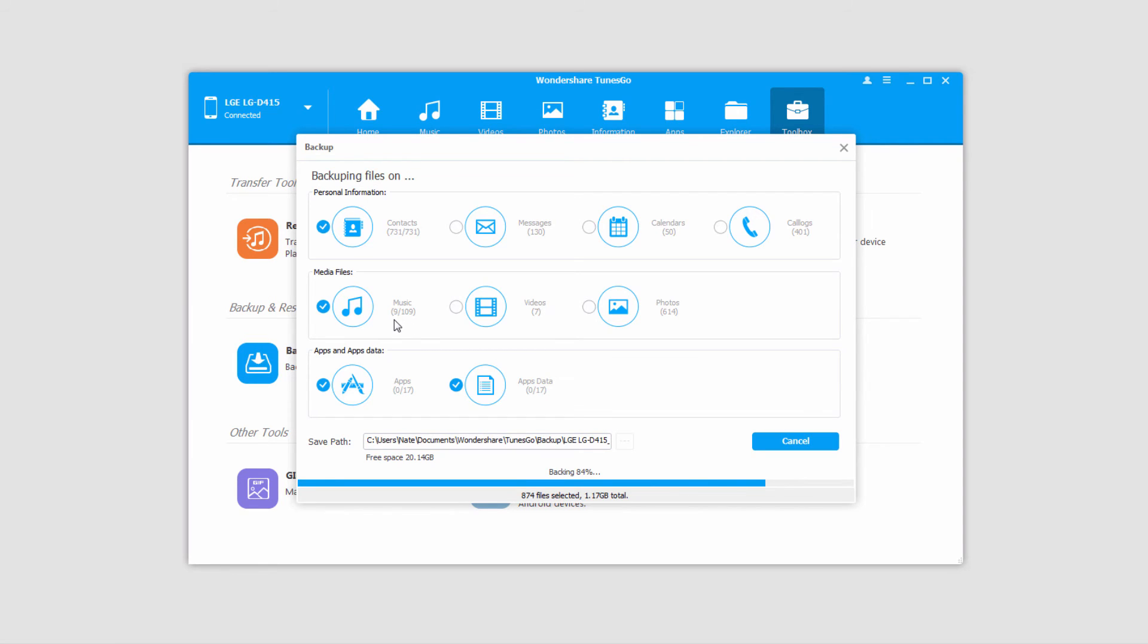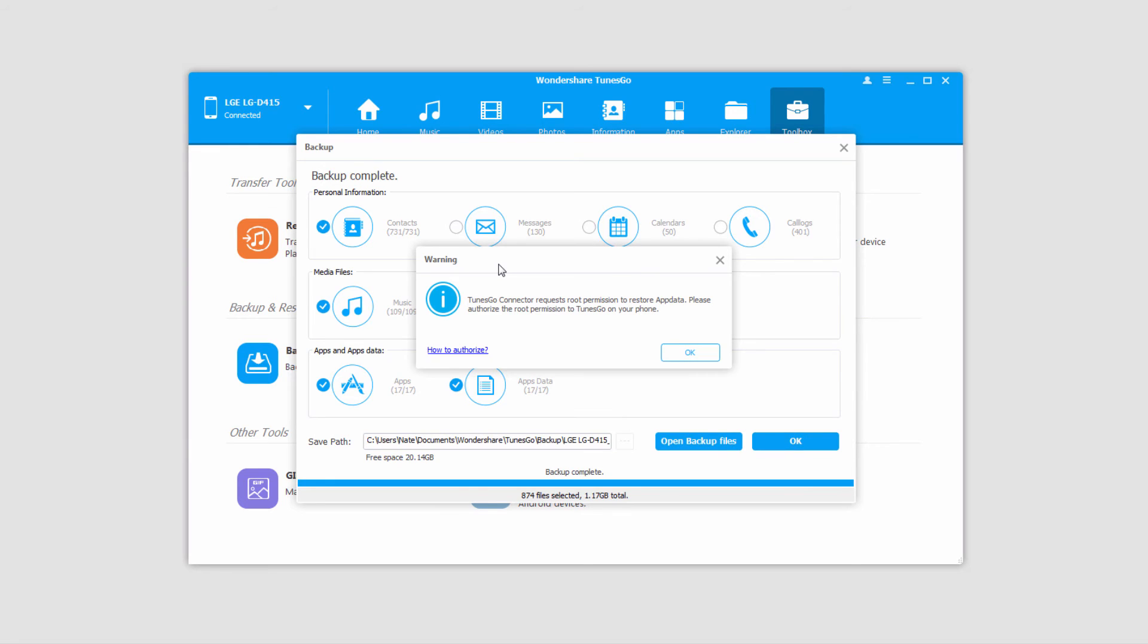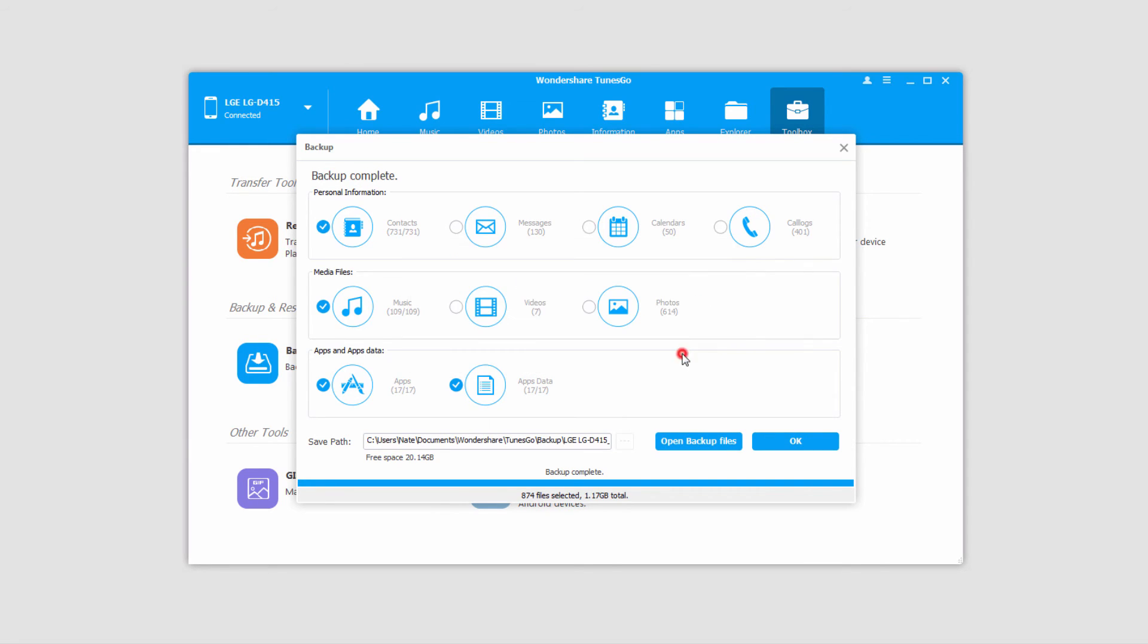If you've selected your apps to backup, you will need to have your device rooted, which you can check out in another video inside of this series. Wondershare Tunes Go allows you to root your device very easily.